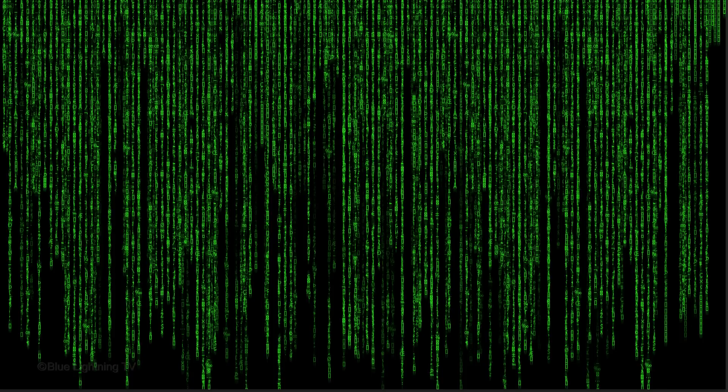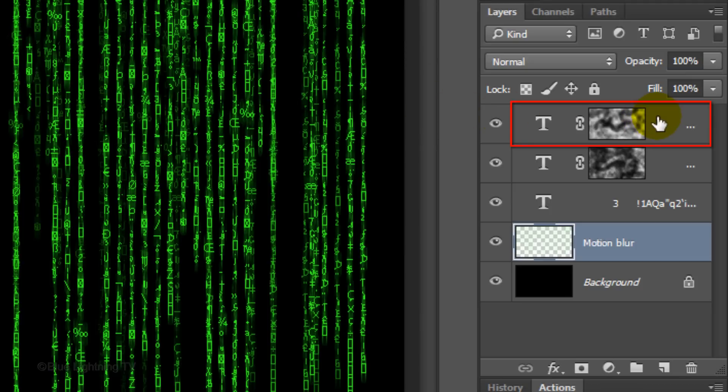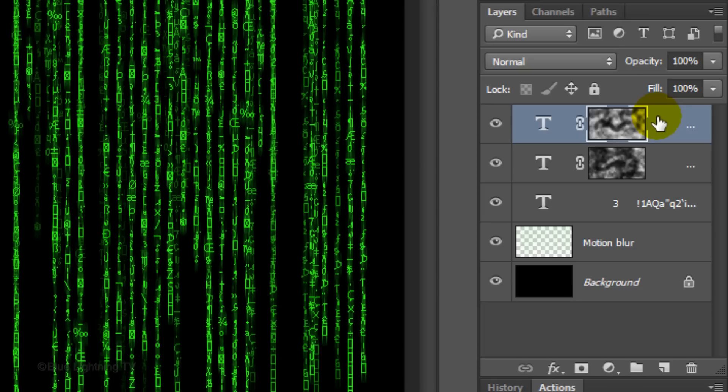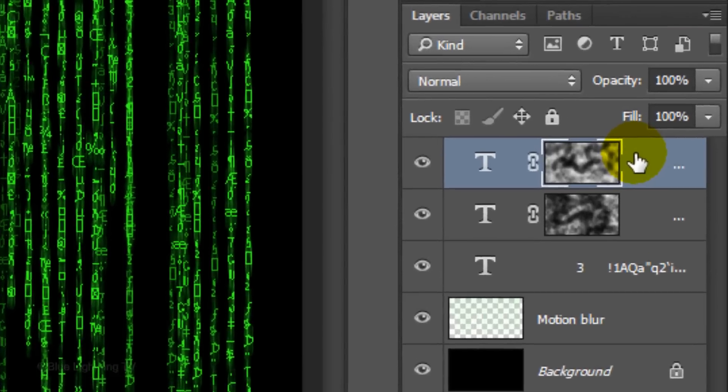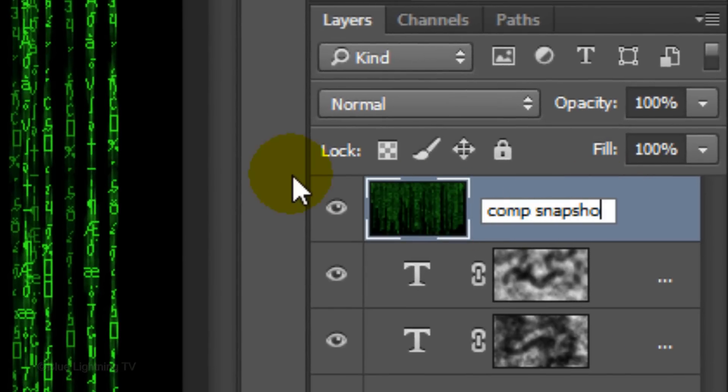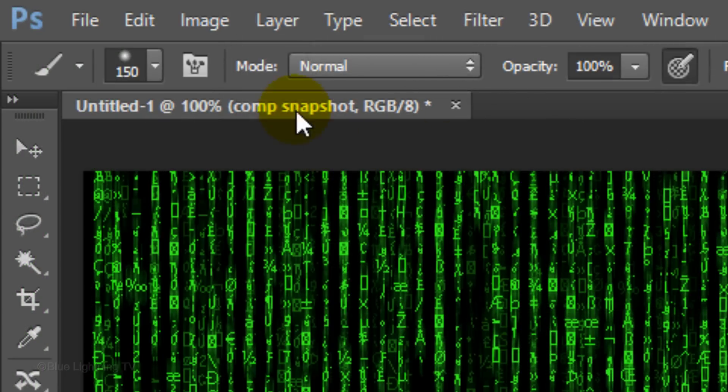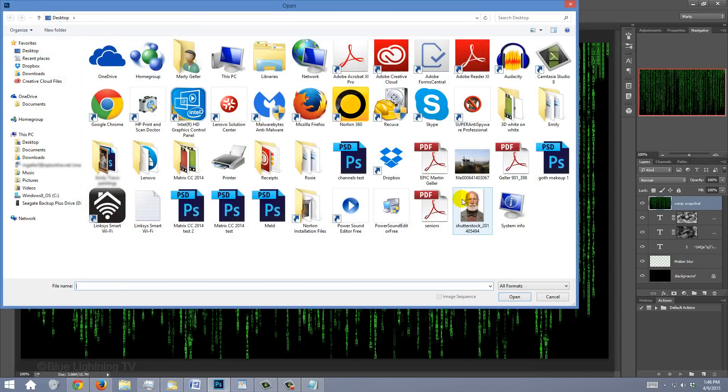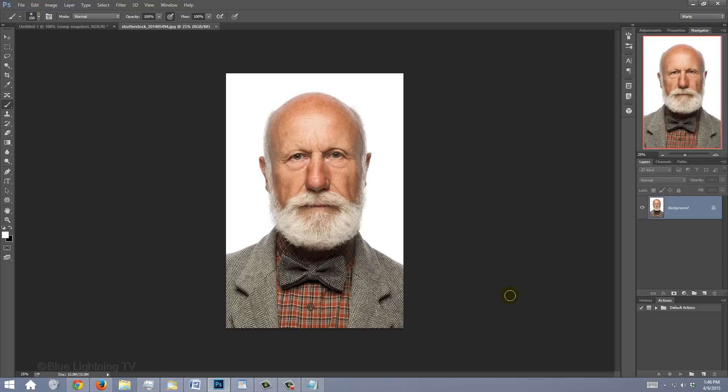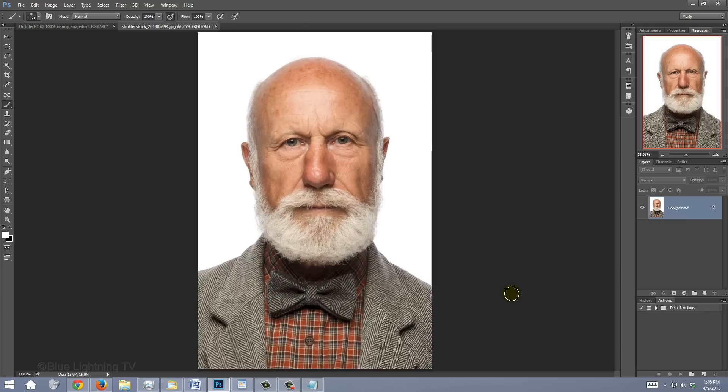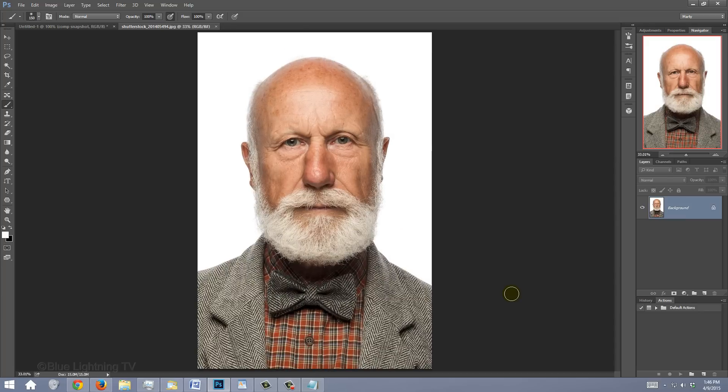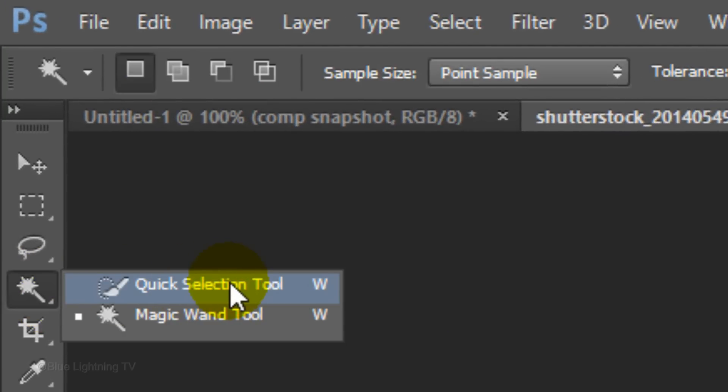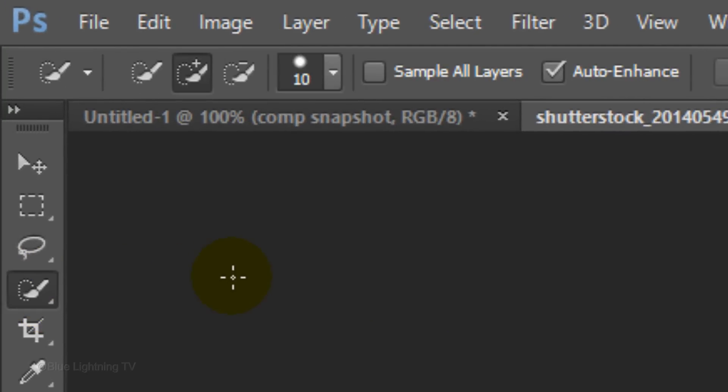We're ready to add a face to the matrix screen. First, make a composite snapshot of your image. To do this, make your top layer active and press Ctrl-Shift-Alt-E on Windows or Cmd-Shift-Option-E on a Mac. We'll rename the layer Comp Snapshot. Open a photo of someone that you'd like to embed into the matrix. I downloaded this one from Shutterstock.com. Press Ctrl or Cmd 0 to fit it onto your canvas.